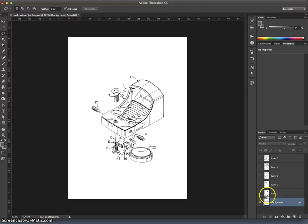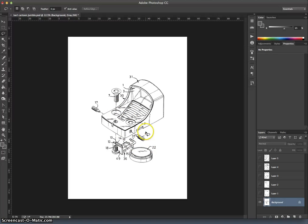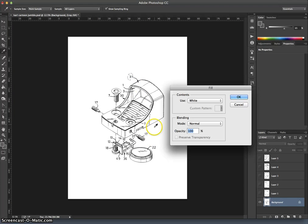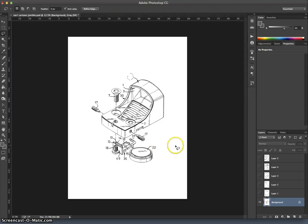So again, if you want to delete from your background layer, you are allowed to do that. You simply, let's see, what do I want to delete? Maybe this number. You simply select your area, hit delete. But instead of it just automatically deleting, it will make you fill that empty space with something because it's a background layer. And you should do white at 100% normal mode.